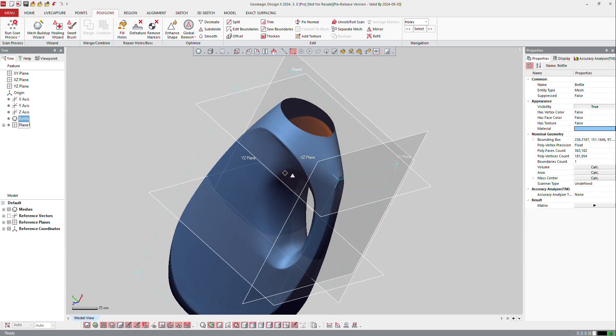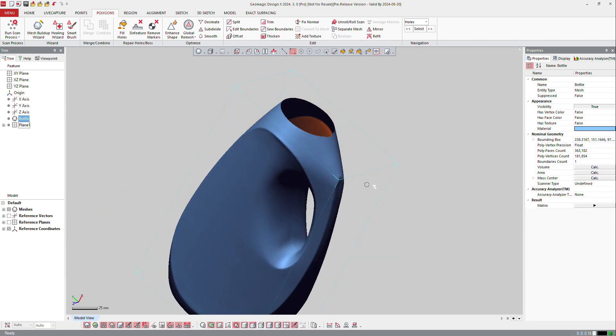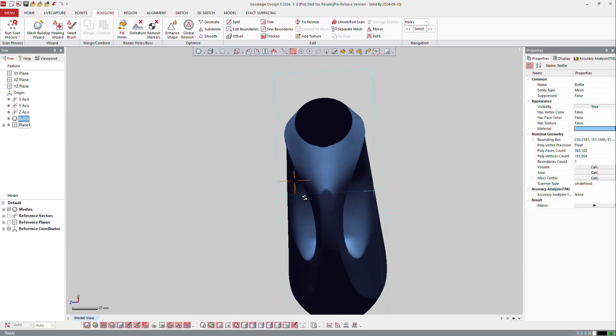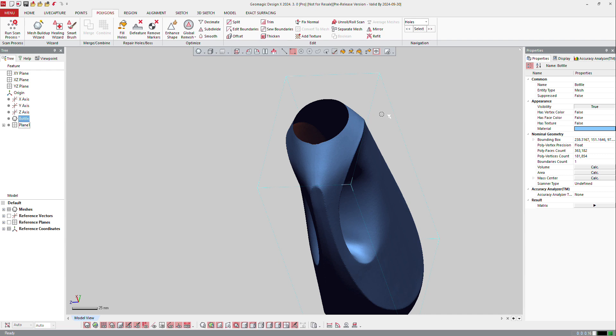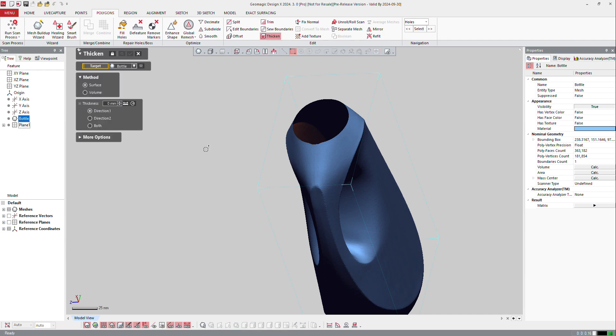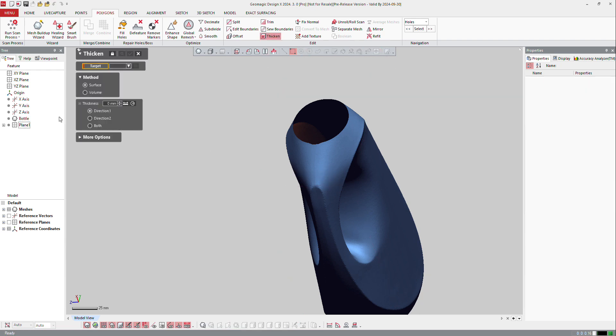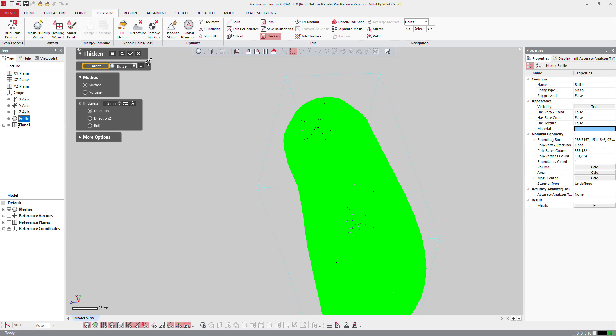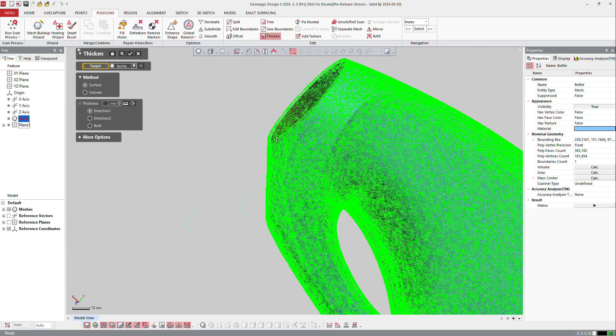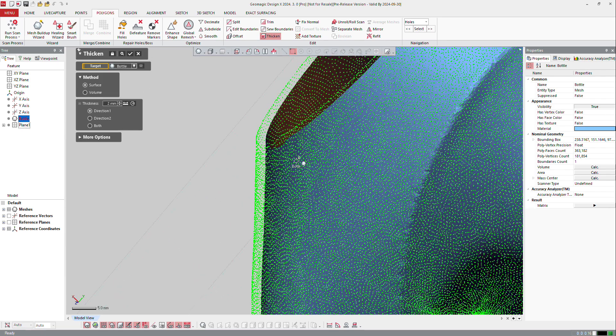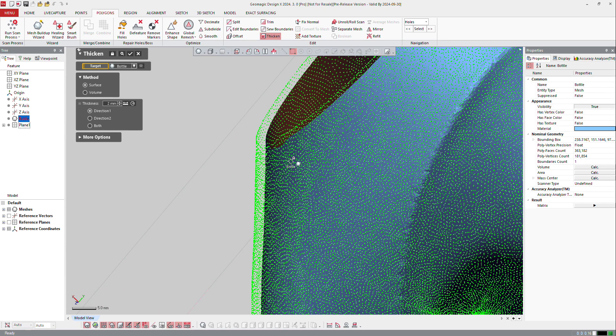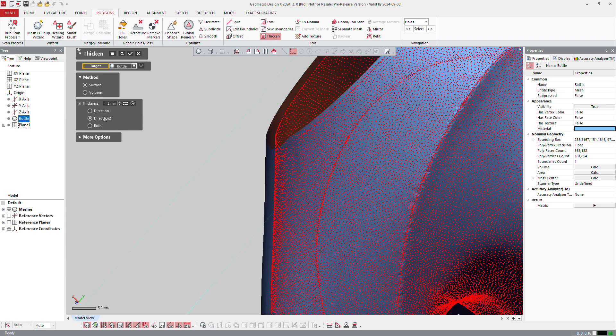So from that, I will maybe make a thickness, so let's thicken this part. I would like to have a thickness of two millimeters, and I will of course make a preview. Just make a zoom here, so you see that the direction makes an offset outward. I want to make it inward, and okay.